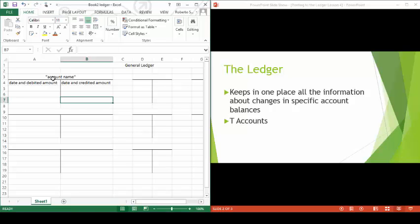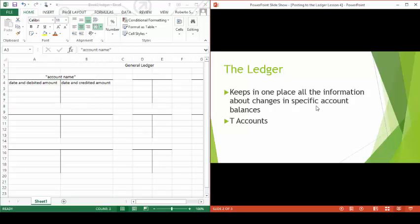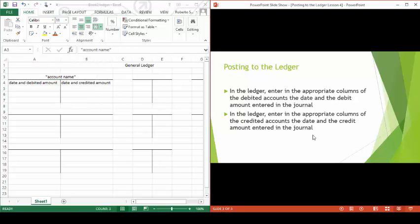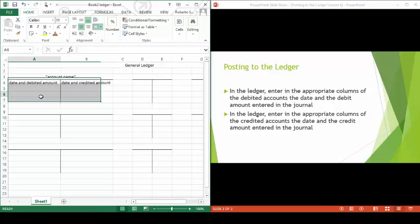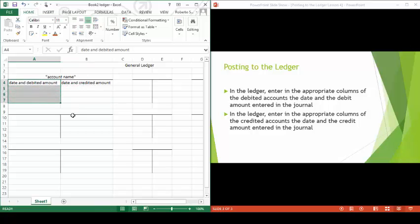When posting to the ledger, one must analyze the entries just made in the journal. Once located, the accounts that were affected and the amounts for said transaction. In the ledger, enter in the appropriate columns of the debited accounts the date and the debit amount that was recorded, and the same process for the credited accounts.